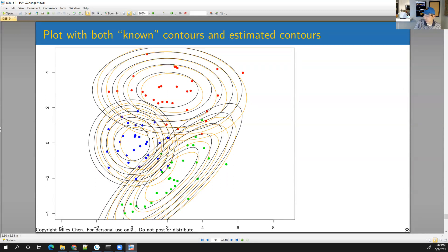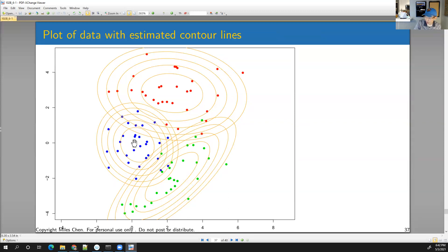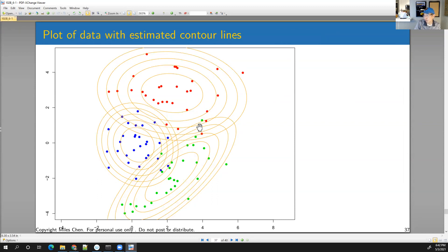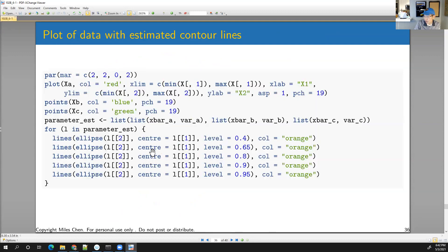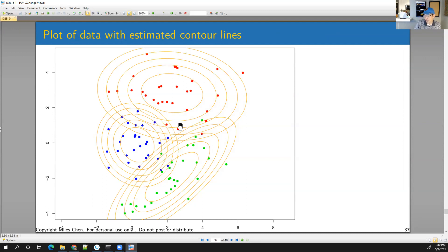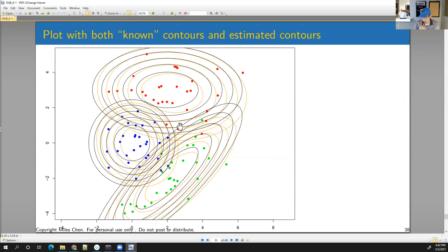We can see these estimated ellipses: comparing estimated versus known distributions, the estimated ones are centered closer to the data. For example, the blue distribution's estimated center looks like the center of our blue dots, whereas the true center is at the origin (0, 0), which is a bit off from what we have. We're going to use these sample-estimated means and variances to do our Bayes classifier calculations.